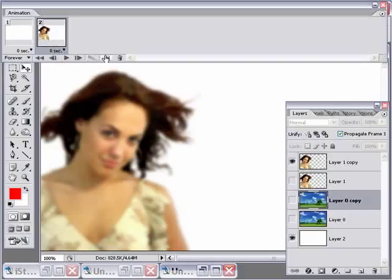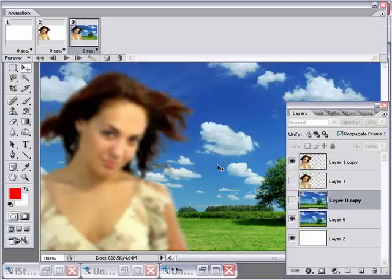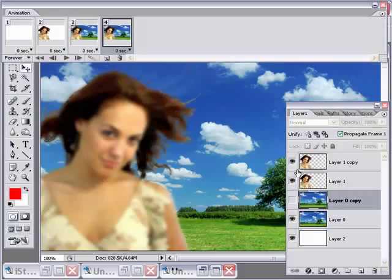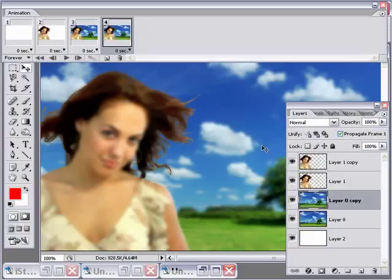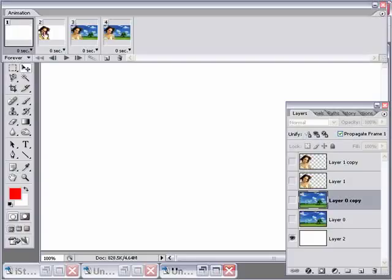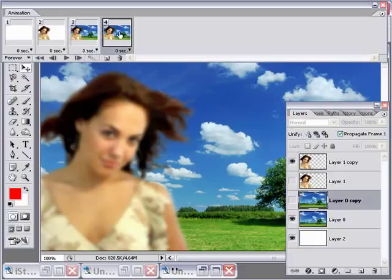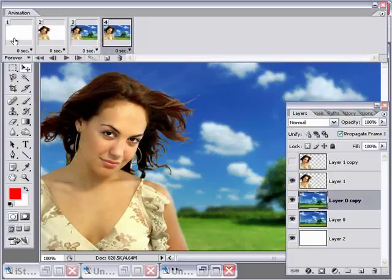We've got the blurry version of the woman, so duplicate that frame again. Now we want to bring in the background — the sharp version — so turn that on in the Layers palette. Now we've got that sharp background. Duplicate that frame again, then turn on the sharp woman and also turn on the blurry background. So now you can see it's going to go from blurry to sharp. The next thing we want to do is create all the in-between frames, because it goes from white, to the blurry woman, to the sharp background, and then we switch to the sharp woman.